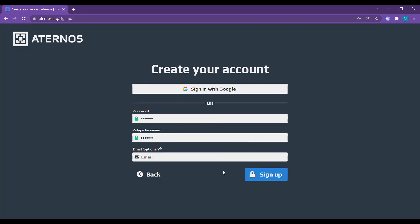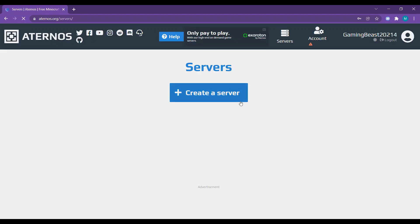Email is optional. Then sign up, then click create, create a server.